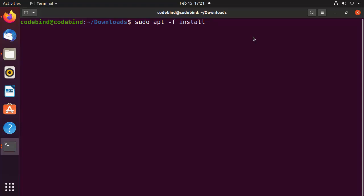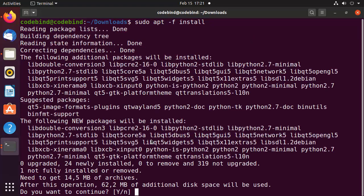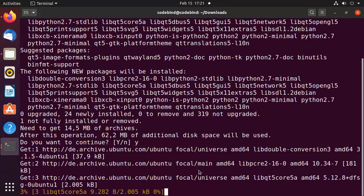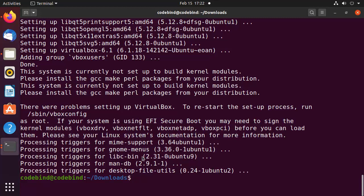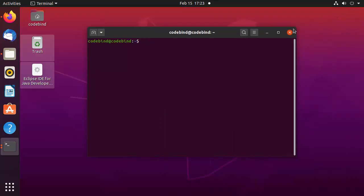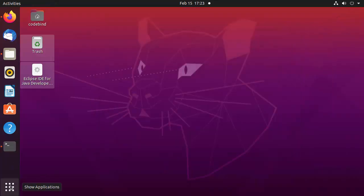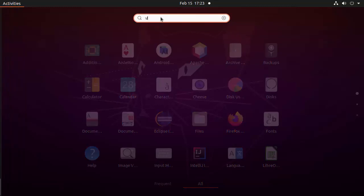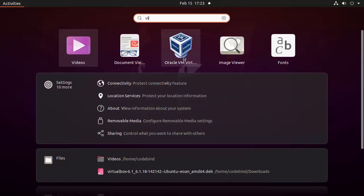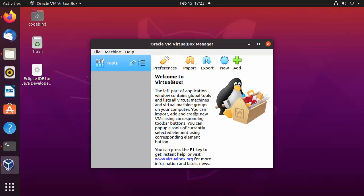After running sudo apt -f install, it will ask if you want to continue — press Y and then Enter. This will start the installation of VirtualBox. Once the command finishes, VirtualBox is installed. Close the terminal, click on the applications icon, search for 'virtualbox', and you will see the Oracle VirtualBox icon. Click on it to launch it.